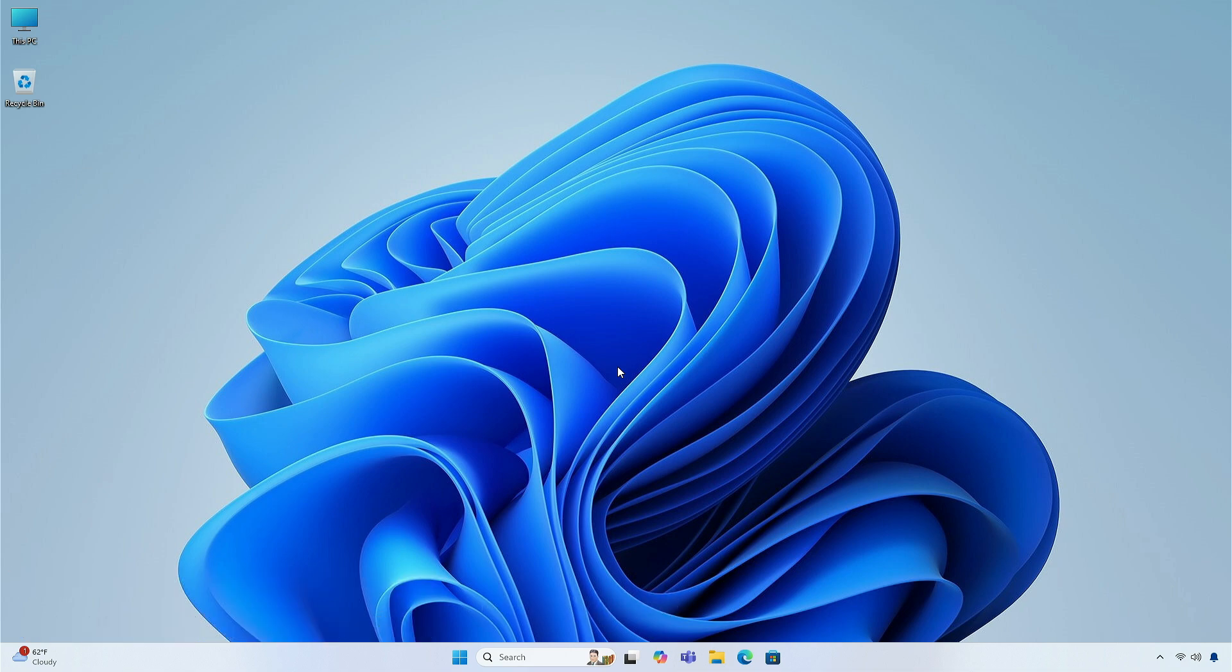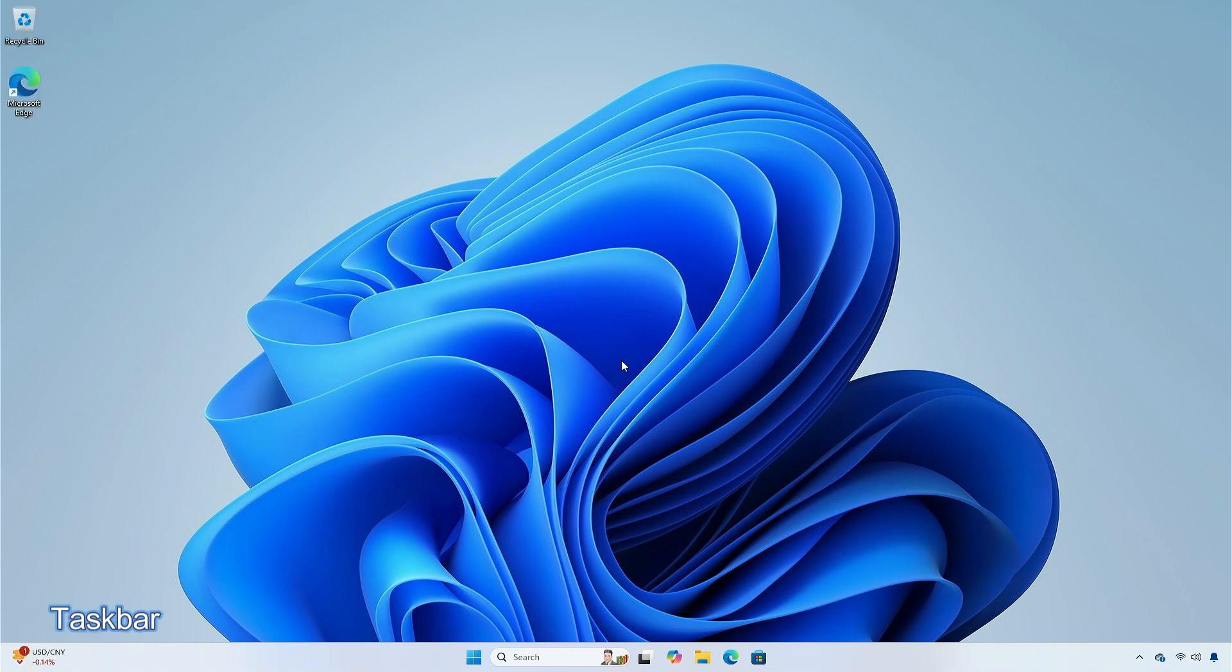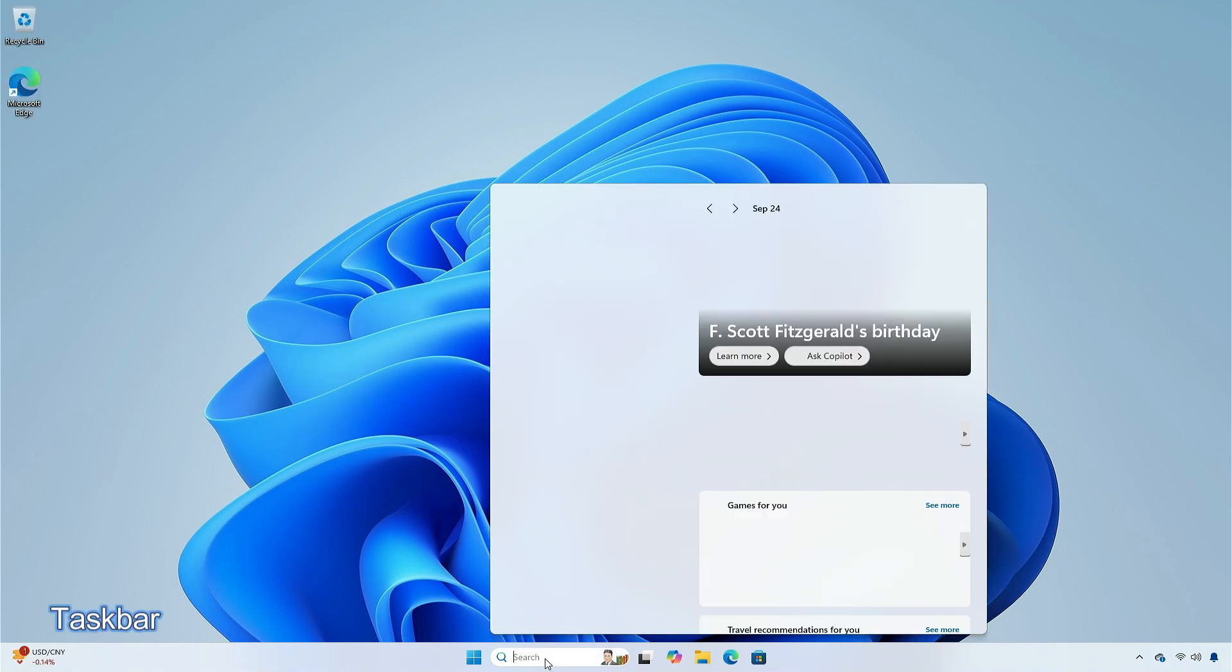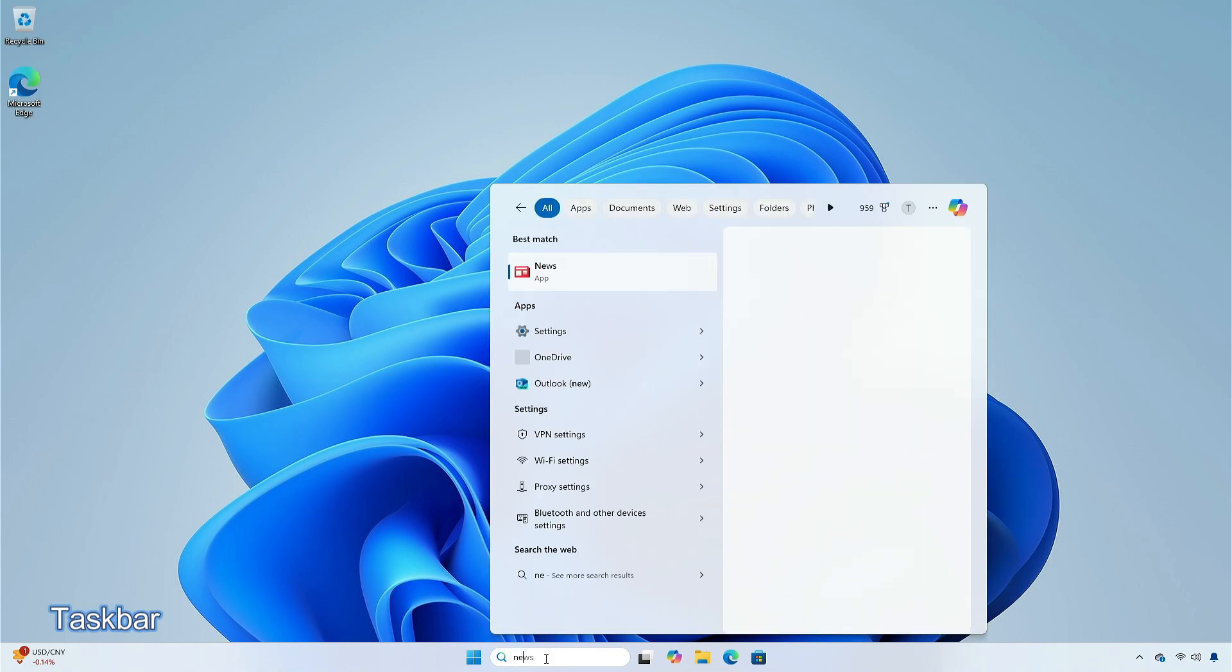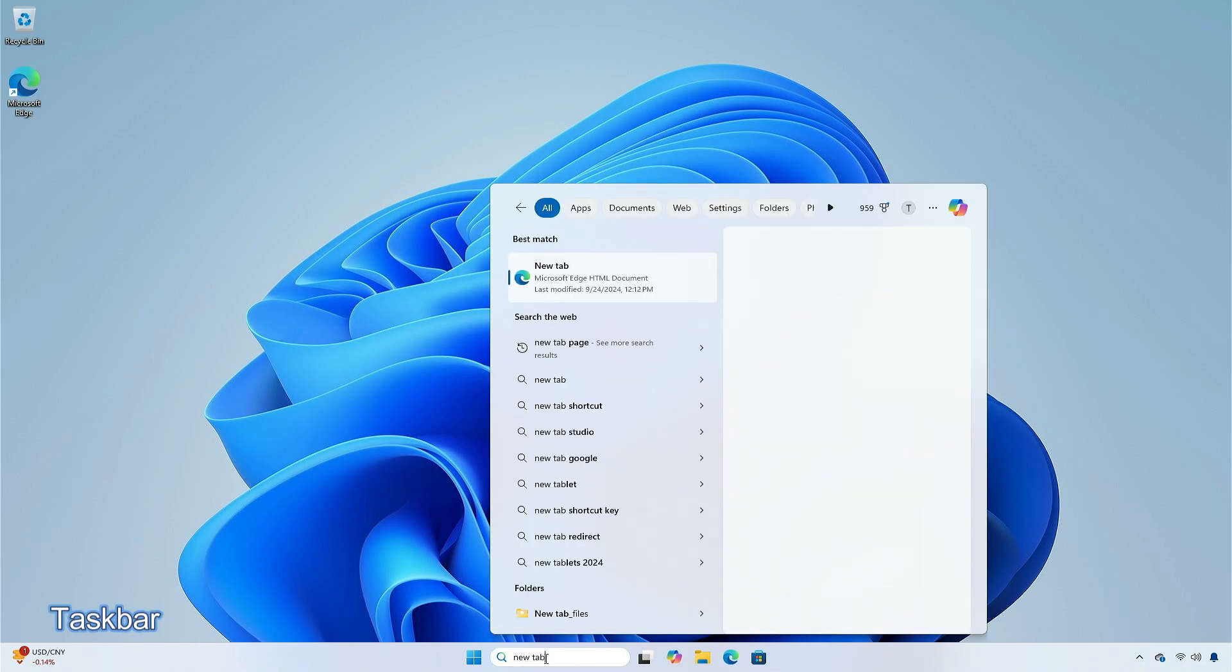So, without further ado, let's begin. You can now share local files directly from the search results that appear in the search box on the taskbar.